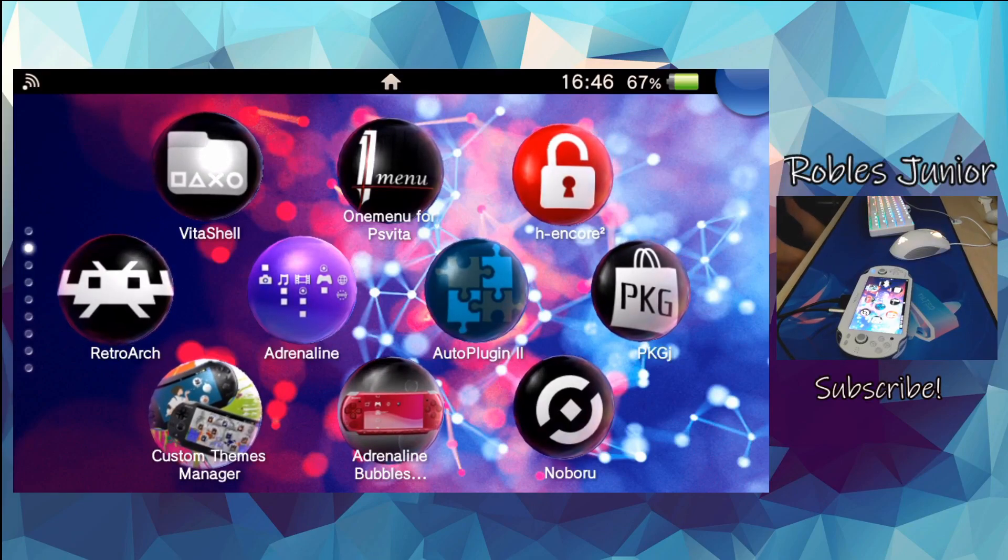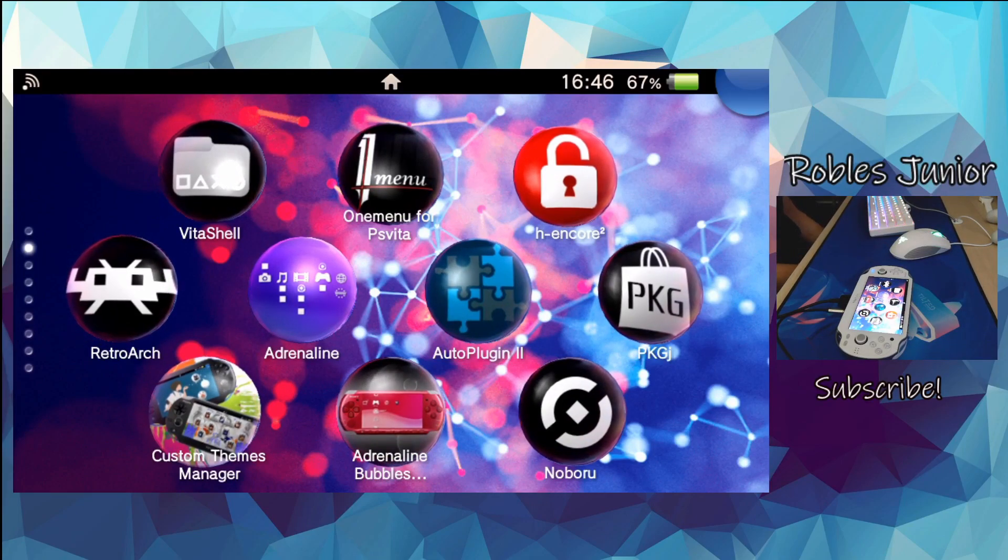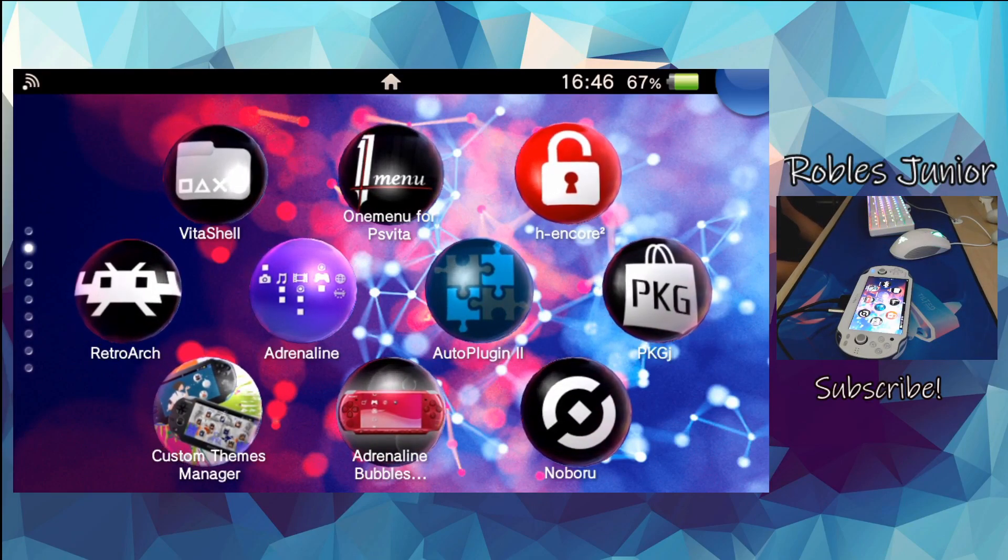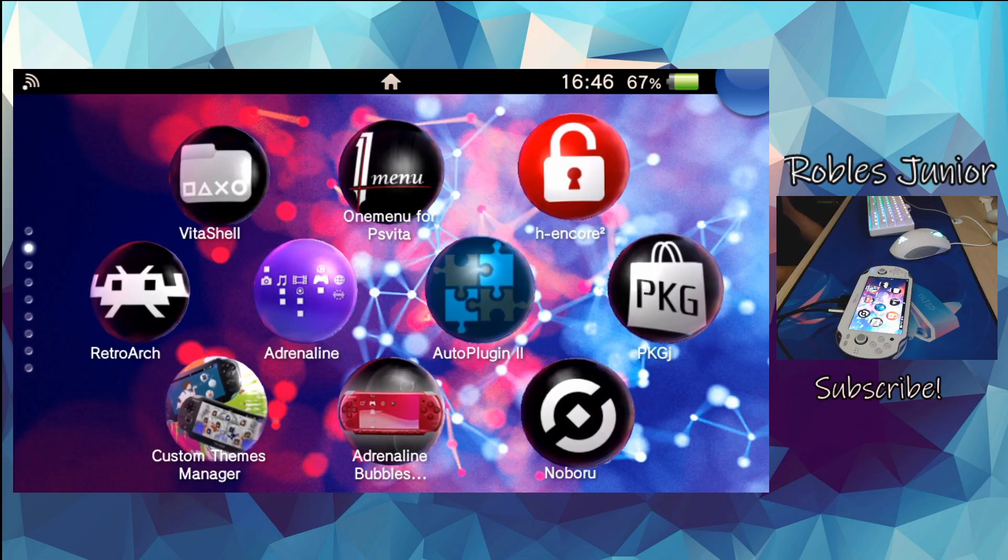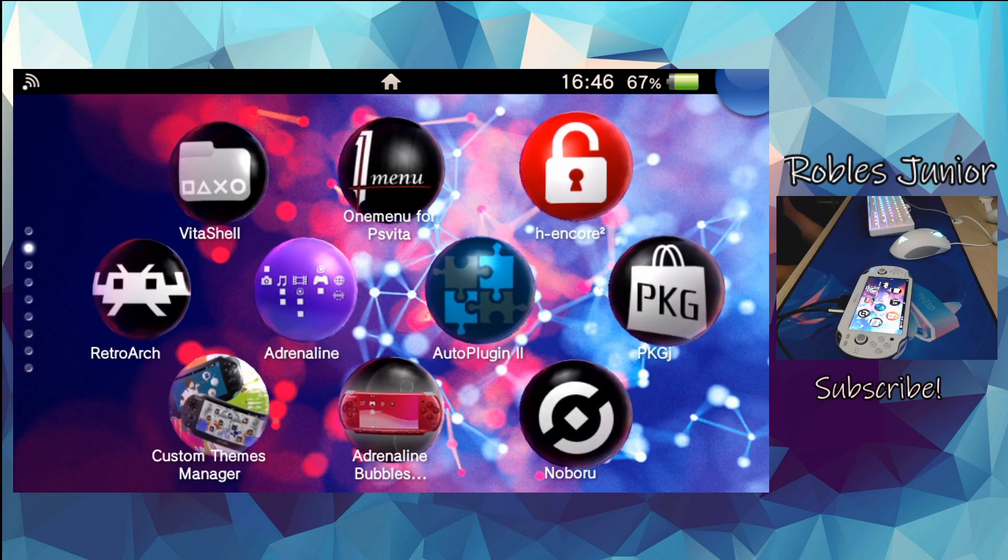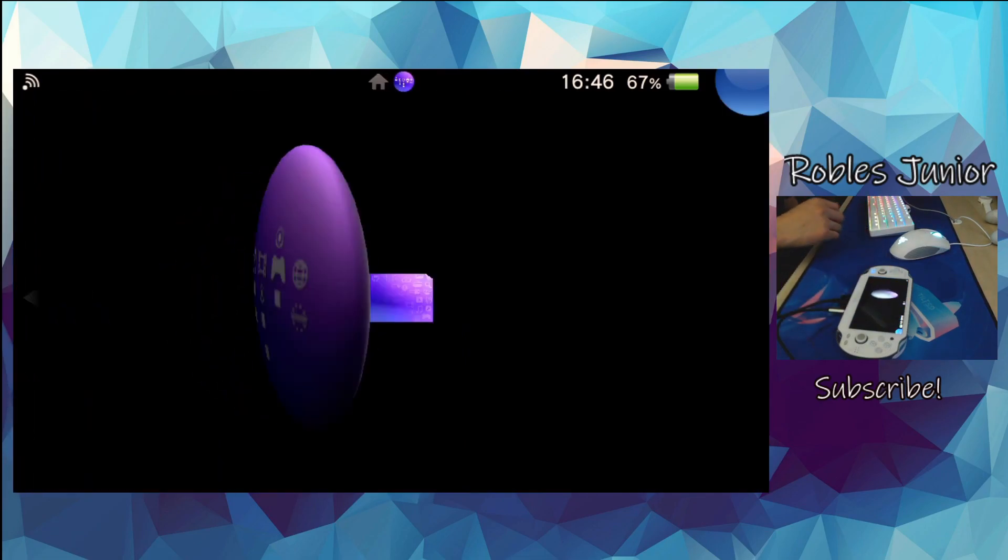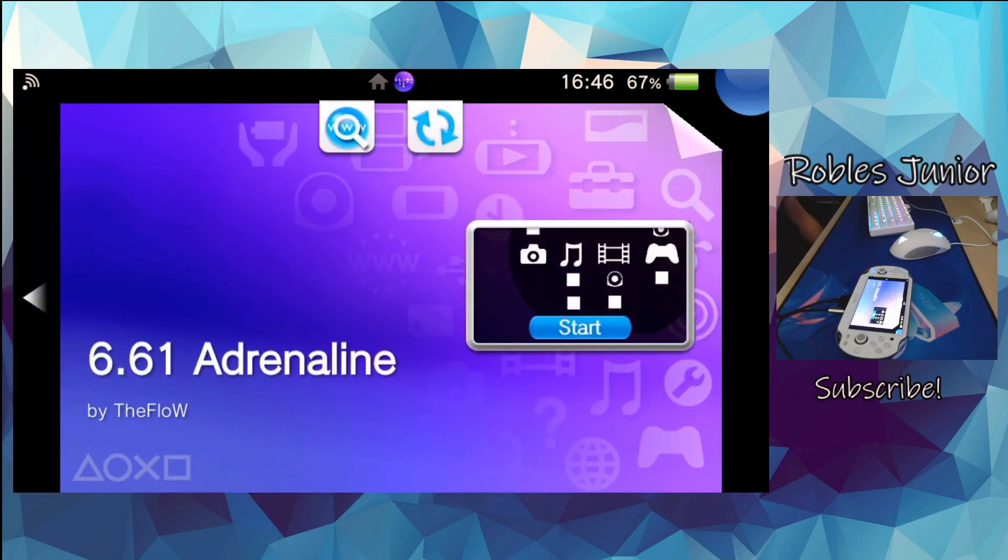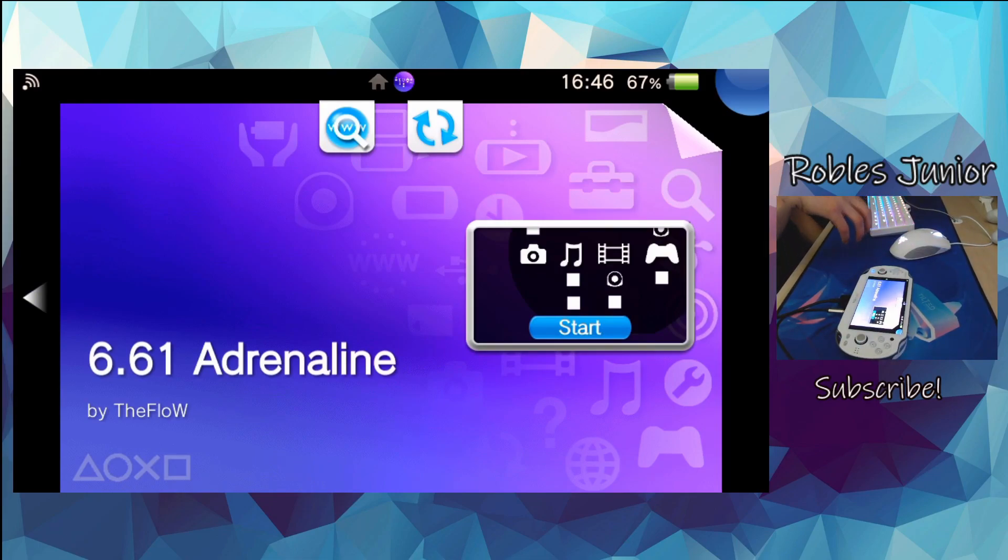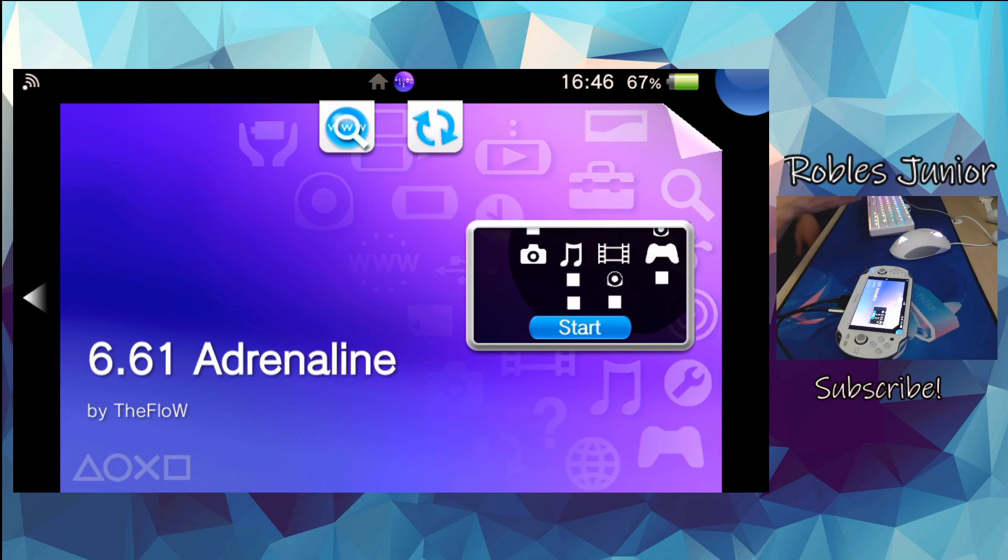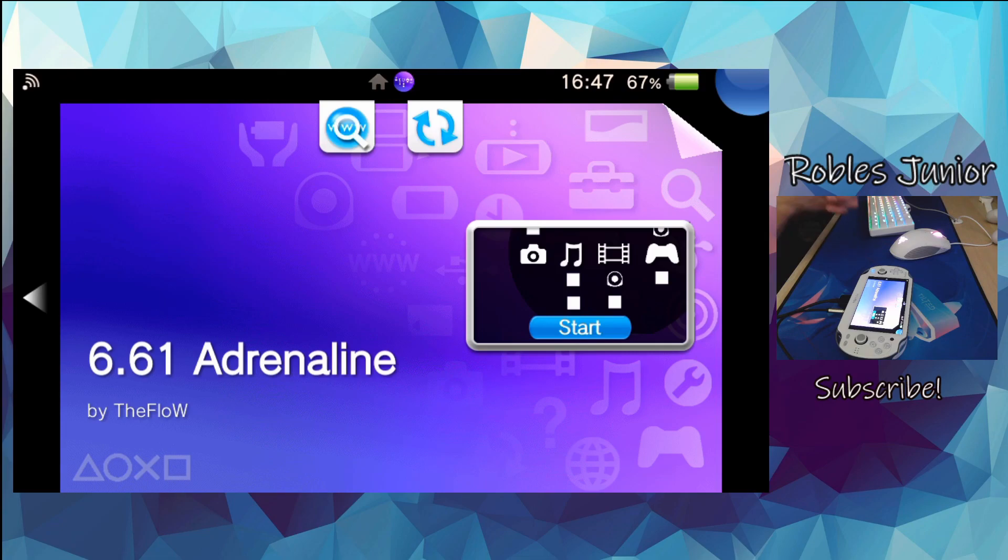Hey everyone, welcome back to another video. Today I'll show you how to enable the hidden folder, the PSP emulator folder, for Adrenaline to install games, themes, and all sorts of cool stuff through USB connection. I see a lot of people having issues with this, so I wanted to do a quick video on how to enable it. Let's enable that folder and start installing all of your games and themes to your Adrenaline folder.